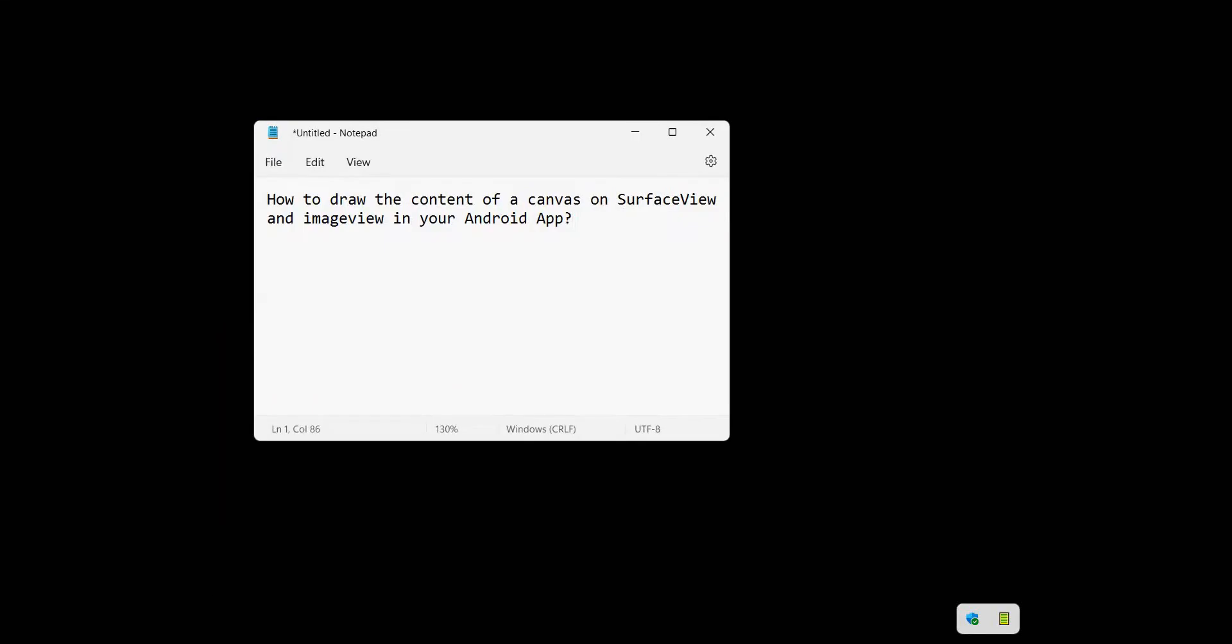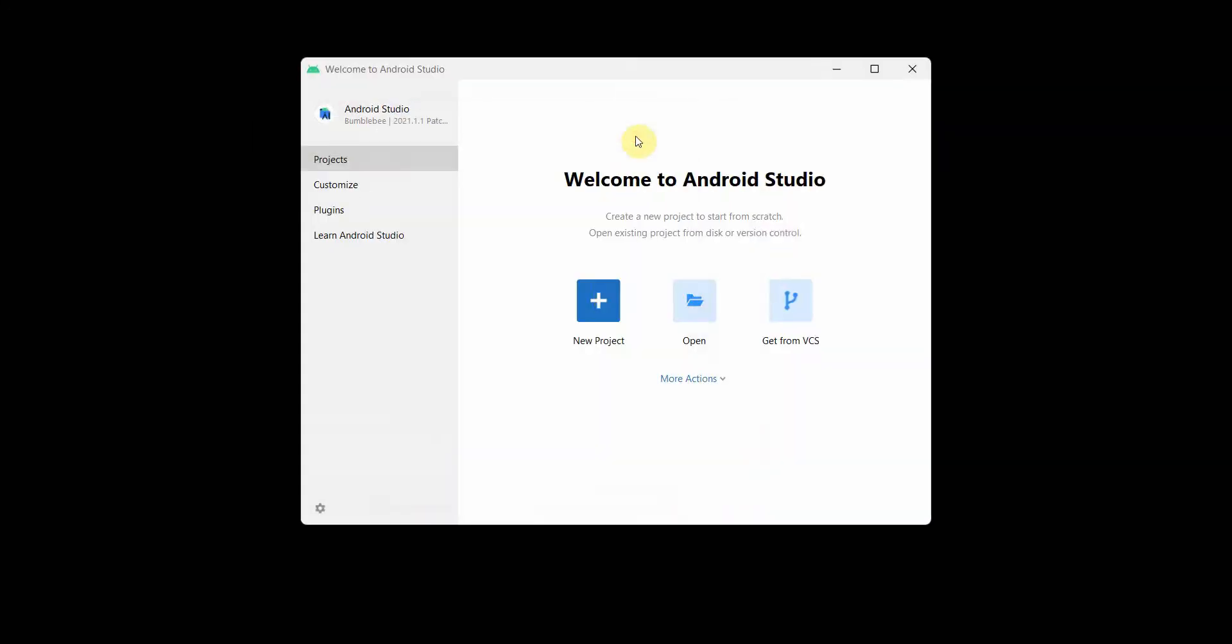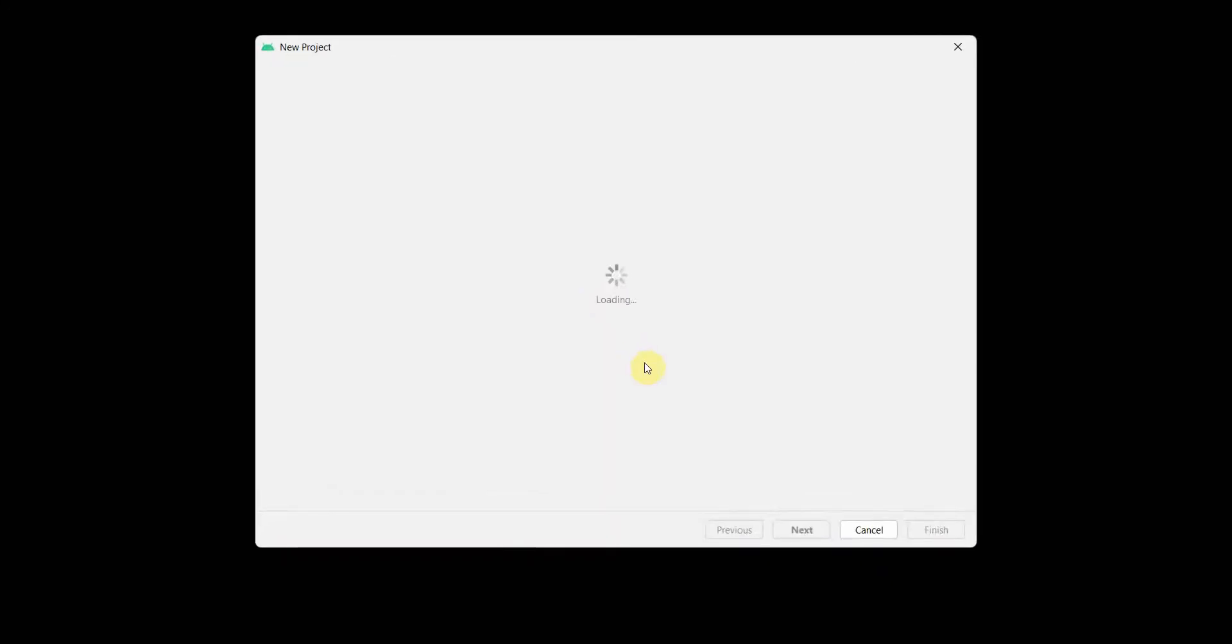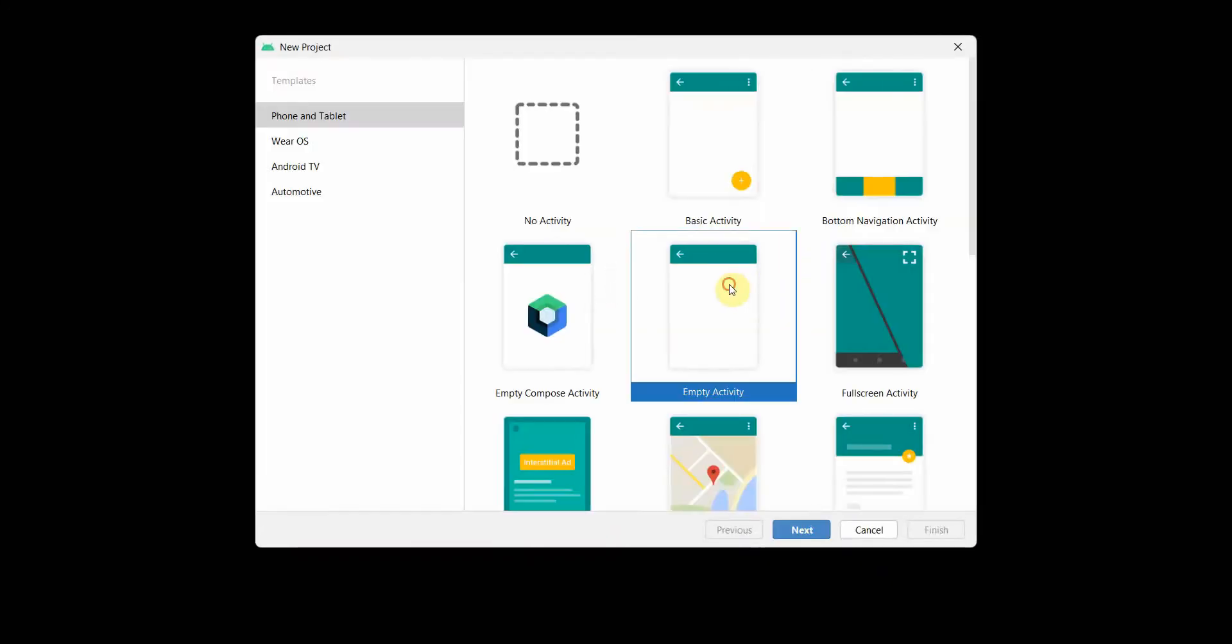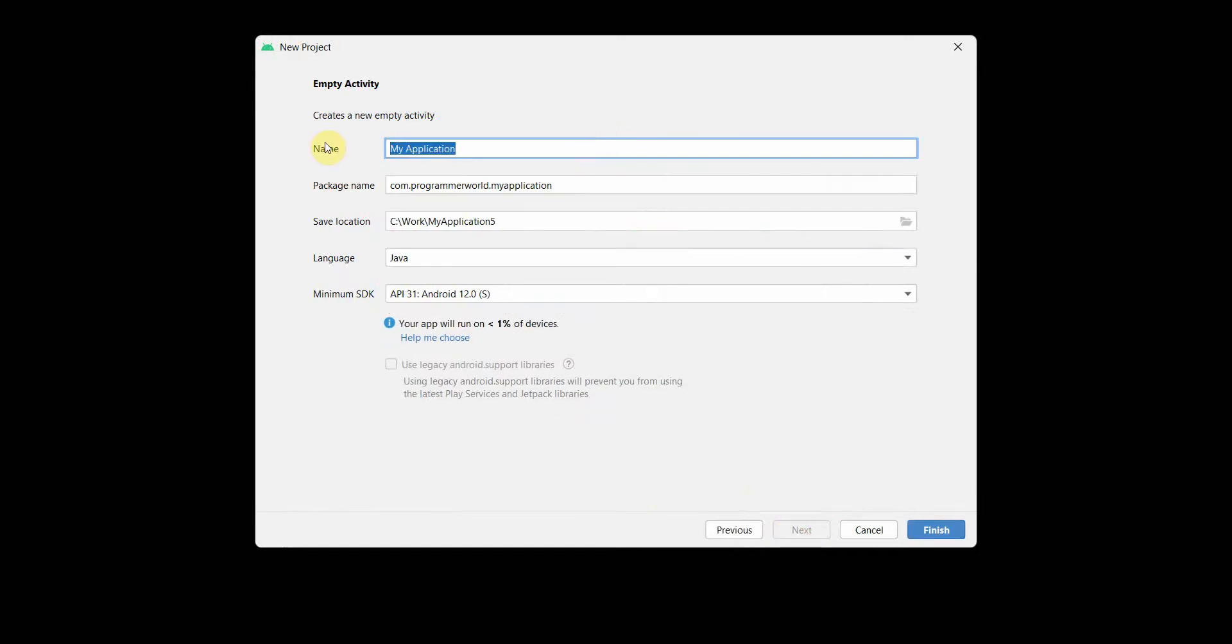Dear friends, welcome to my video. In this video we'll see how to draw the content of a canvas on surface view and image view in your Android app. So let's begin. We'll create a very simple layout, we'll just need a surface view and canvas on surface view and image view. You can name this app anything.